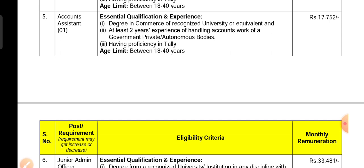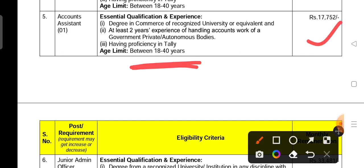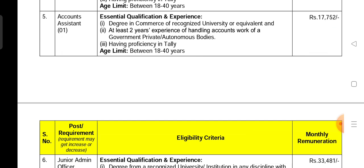The qualification is a degree pass. The first degree pass is required. The age requirement was 10 to 40 years, with the upper age limit being less than 80 for a 40-year program. The salary is 17,752.